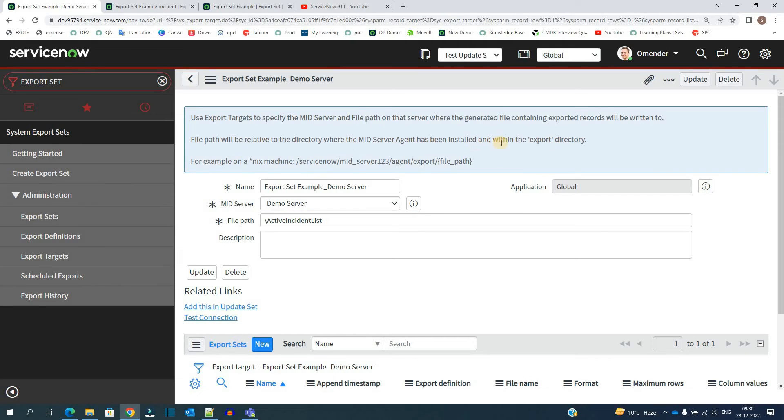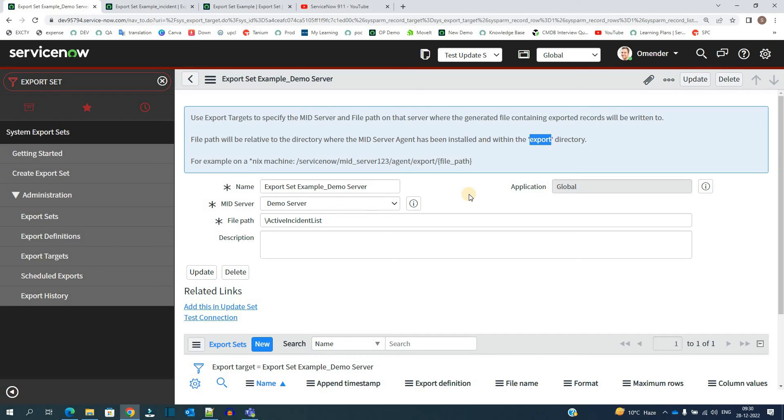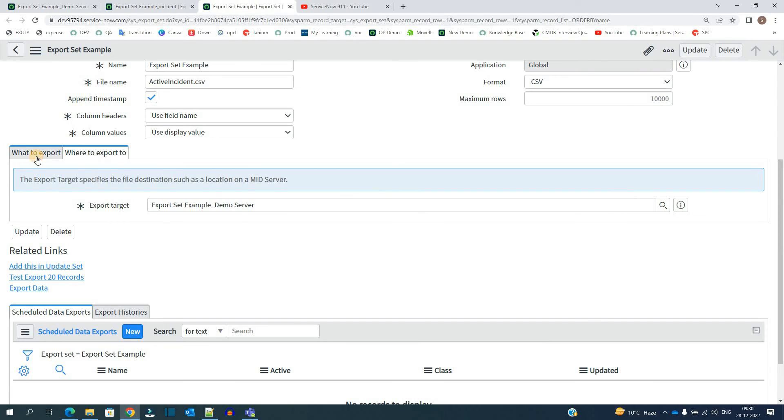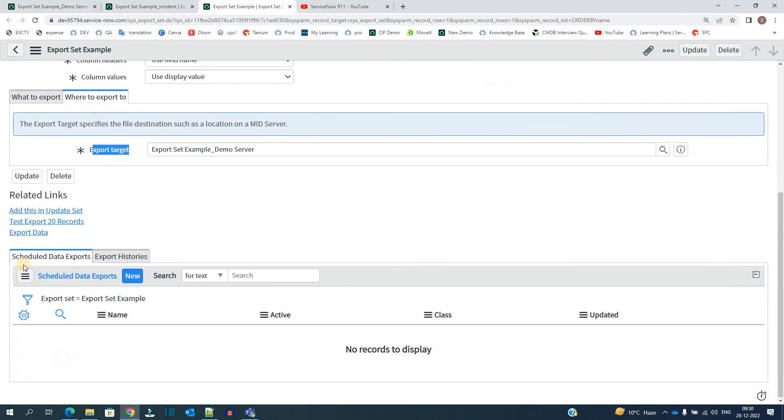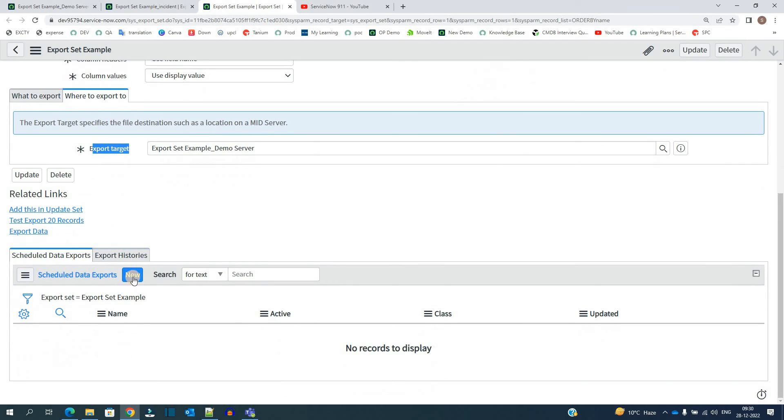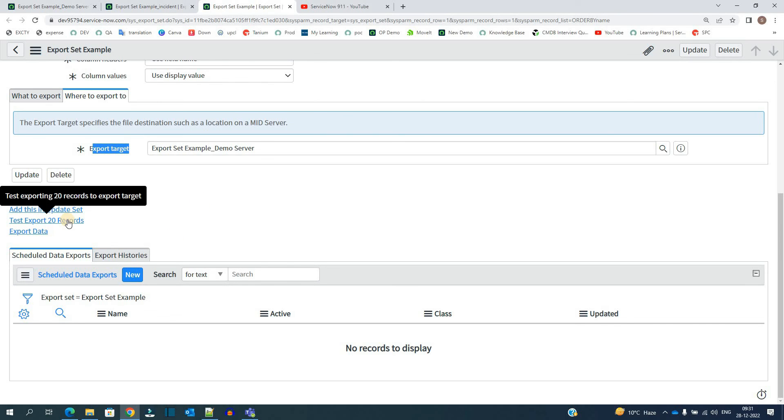Once the file reaches to your ServiceNow mid server export folder, you can make that folder shareable so that everyone who wants to look into it within that network can see it. So this is the export set target which you have to do. Once you have export definition and export target ready, you just need to schedule it. You have the option to schedule it and it will go accordingly and you can retrieve the file.